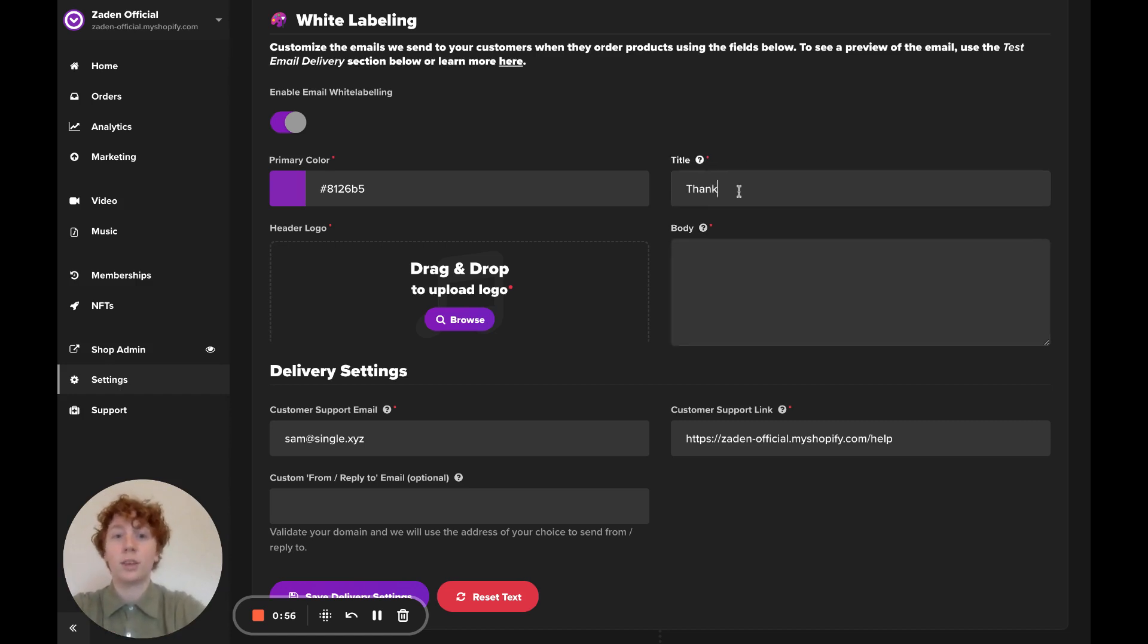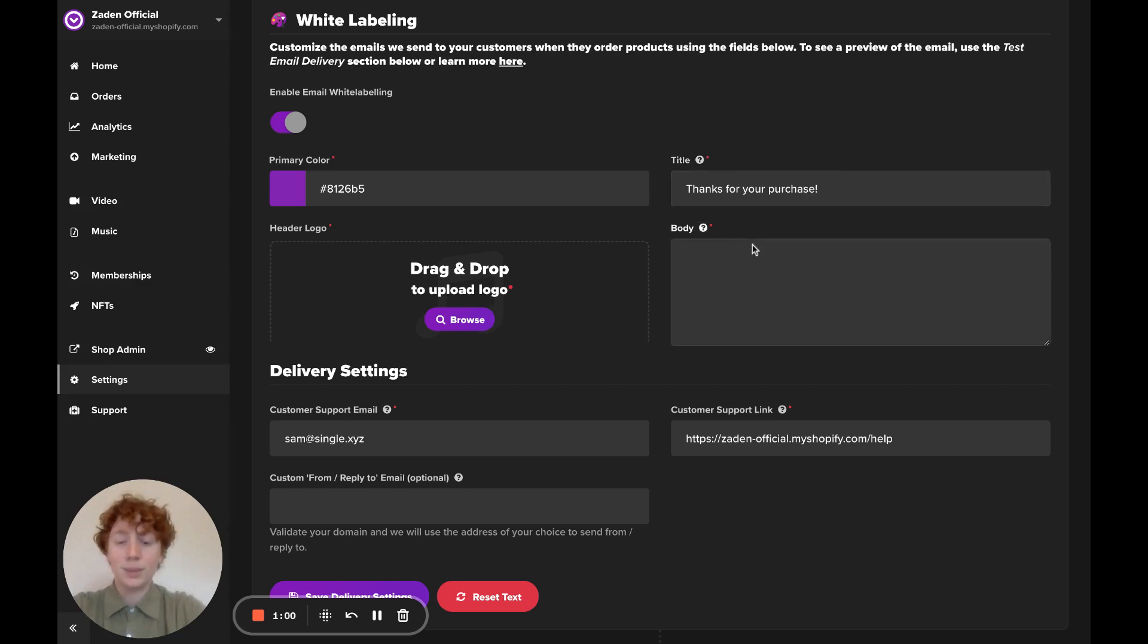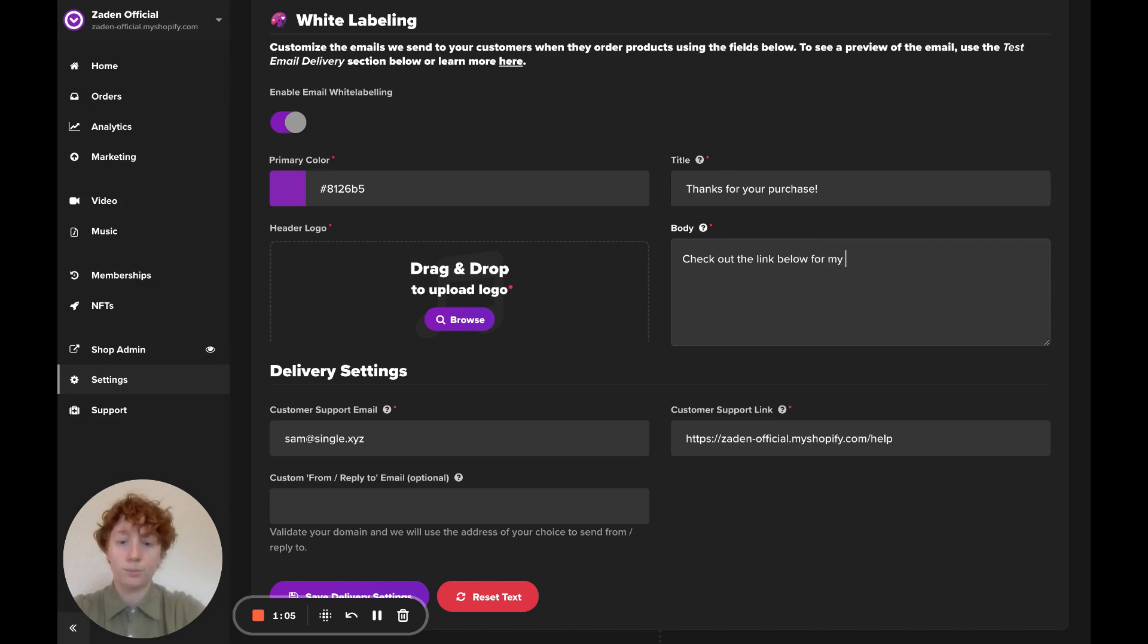So I'm just going to write thanks for your purchase, and then something like check out the link below for my tunes.